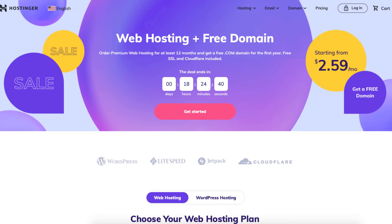A little disclosure: the link is an affiliate link meaning I'll receive a commission from Hostinger at no extra cost to you. Plus you'll get an awesome Hostinger discount.